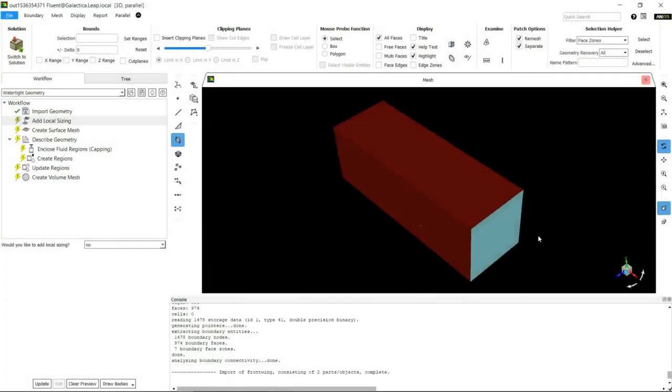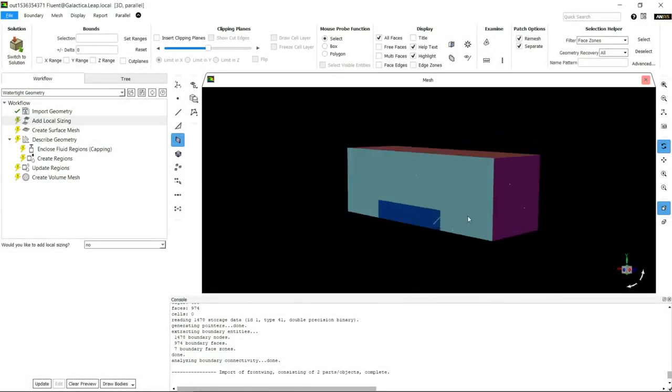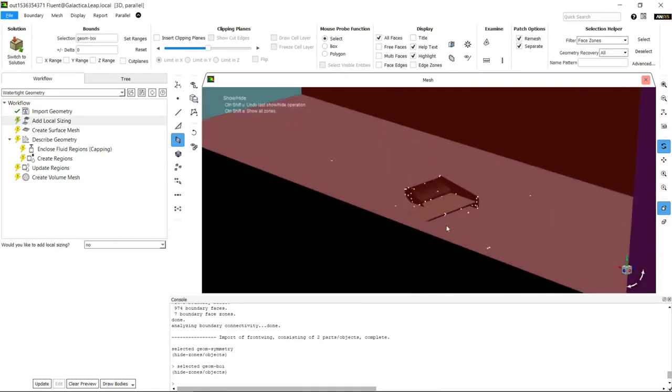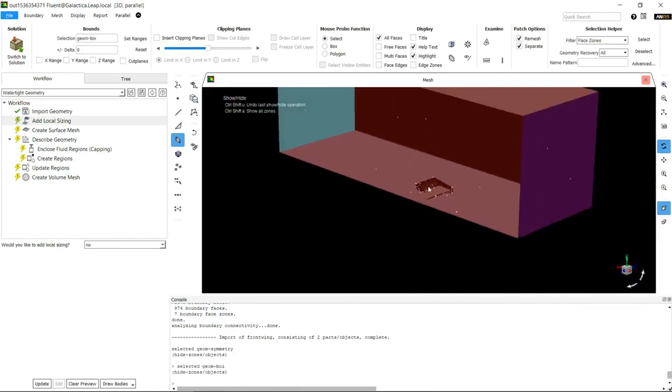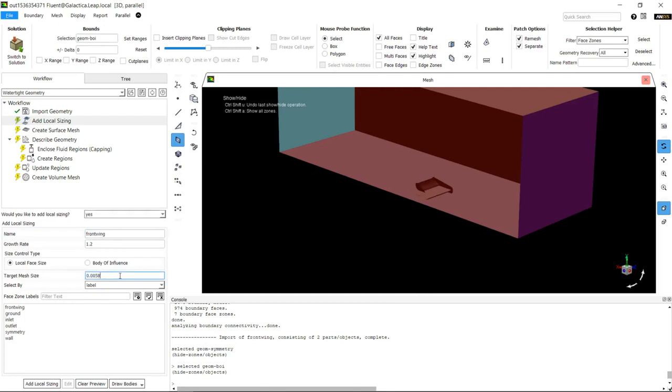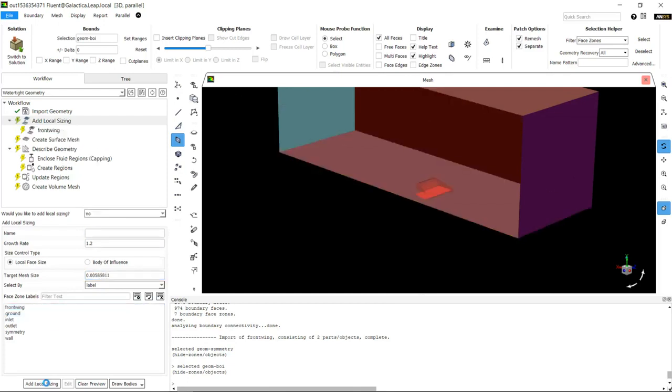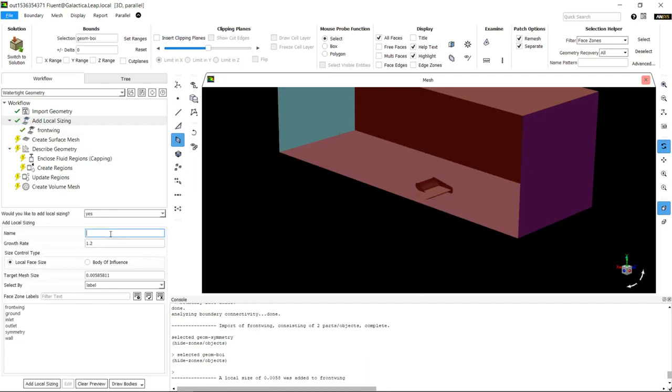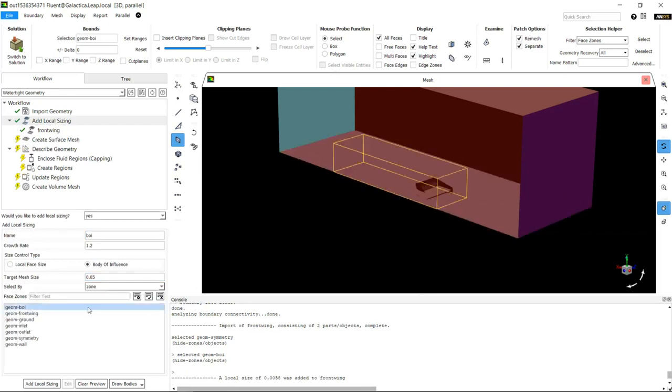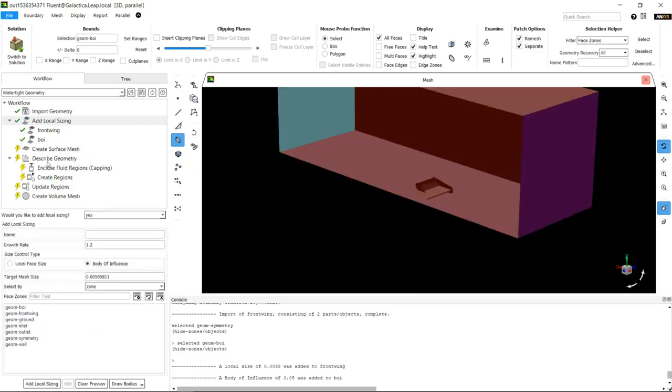Now the geometry is imported, we can look around at it. You can see we've got the wing that we've imported and we're going to start adding our sizing controls. First one is a front wing sizing - we'll add a 5mm sizing and assign it to the front wing. The next one's a body of influence with around 50mm sizing, and we'll add that to the body which came in as a separate body.